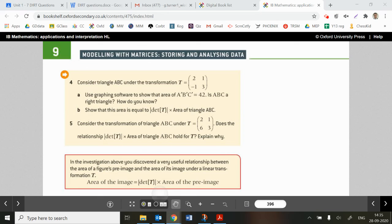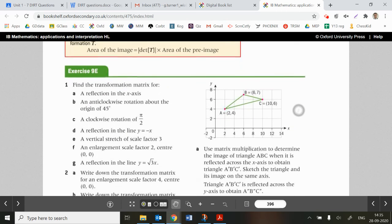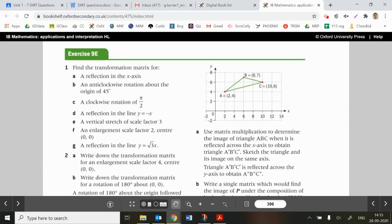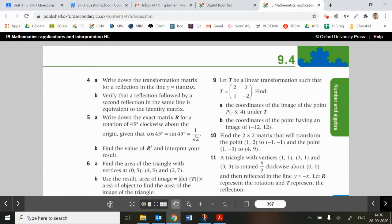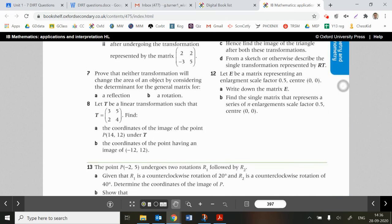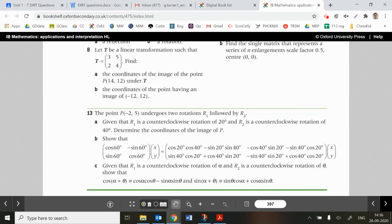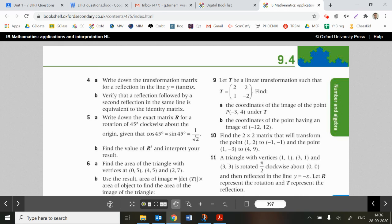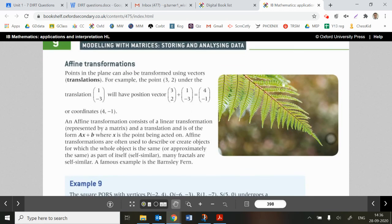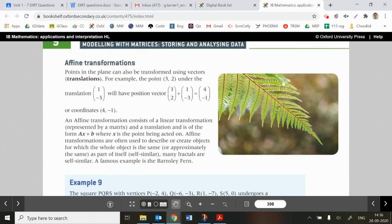OK, I'll let you get on with the exercises and investigations. Exercise 9E has a total of 13 questions, and in the next exercise they introduce translations on top of matrix transformations. Thanks for listening and good luck with the exercise.